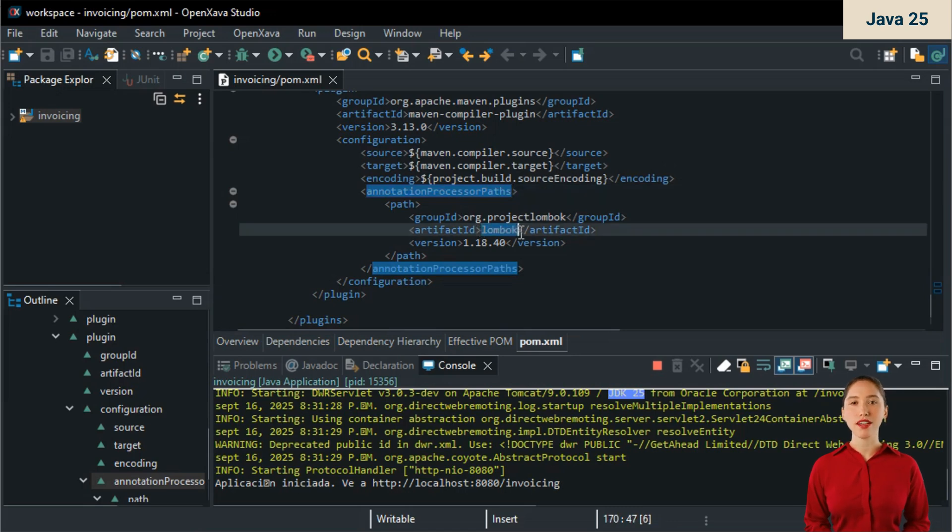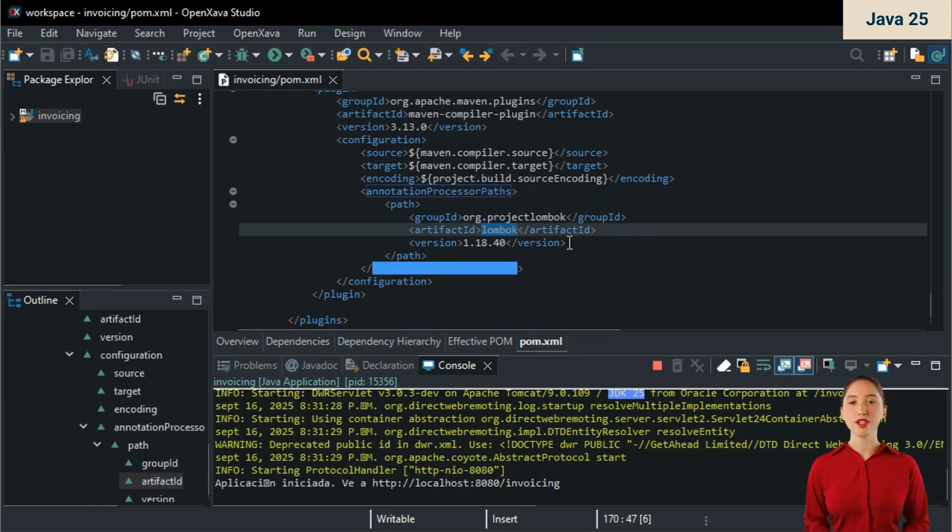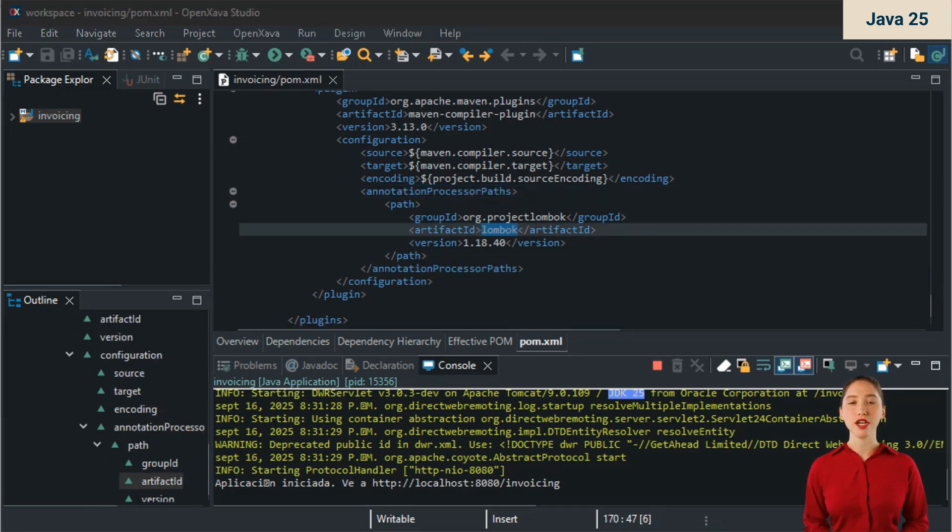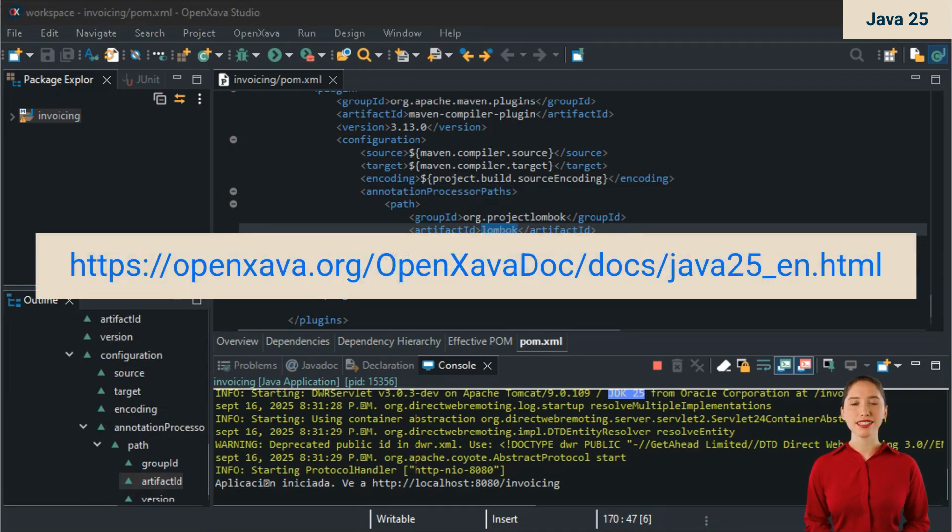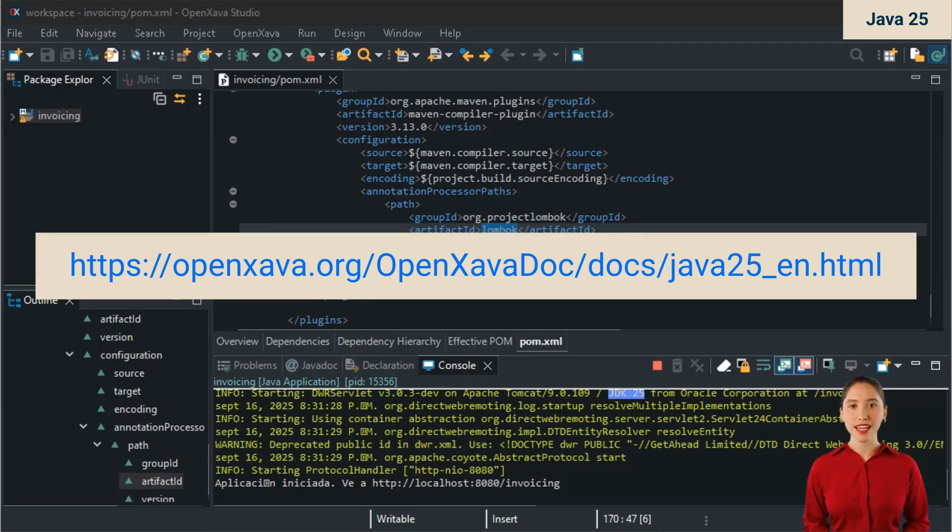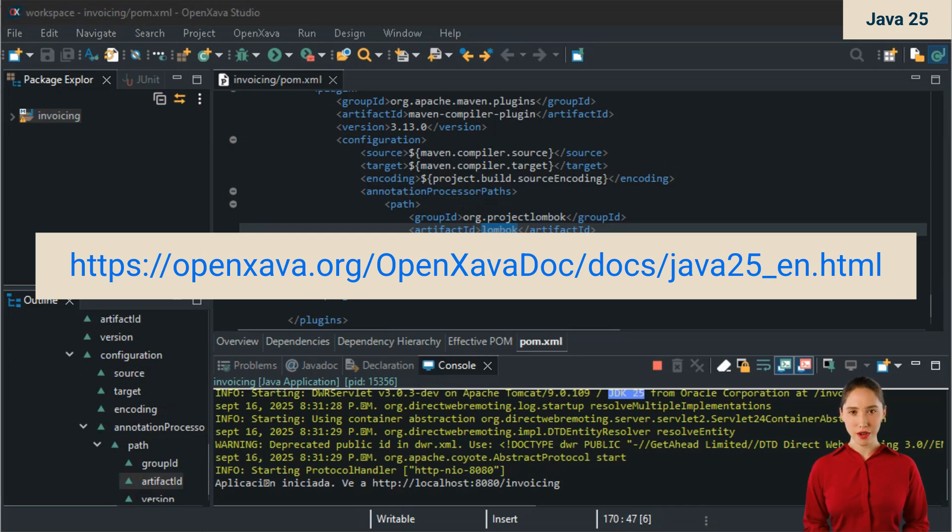If you use OpenXava Studio, you need to add Java 25 as a JRE and configure the maven tasks to use Java 25. Don't worry, everything is explained in detail in the OpenXava documentation, in the link I'm sharing, or simply by searching for OpenXava Java 25 on Google.